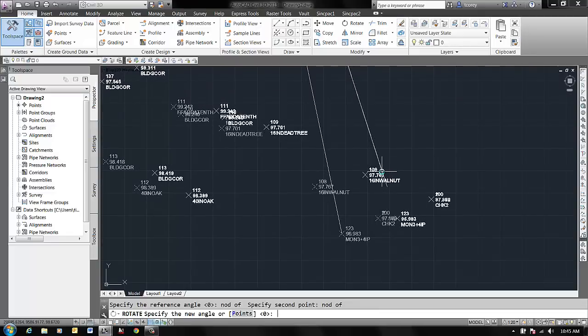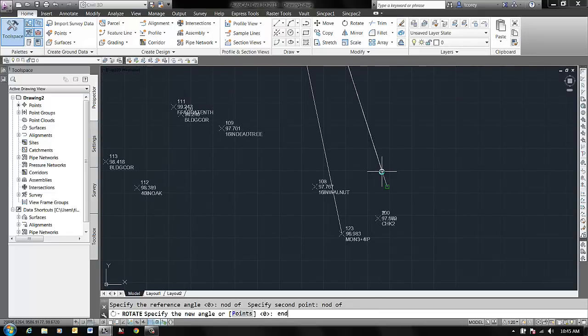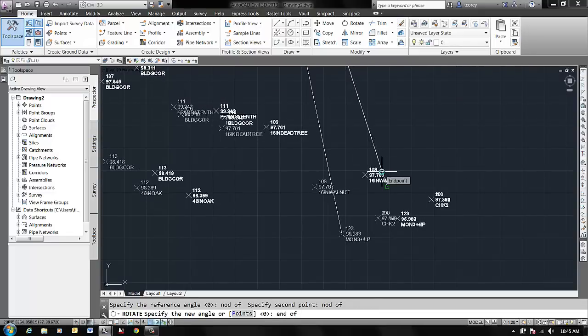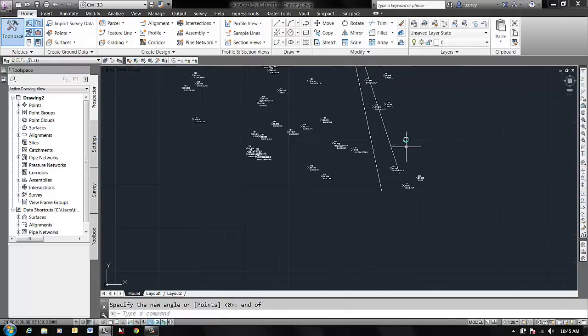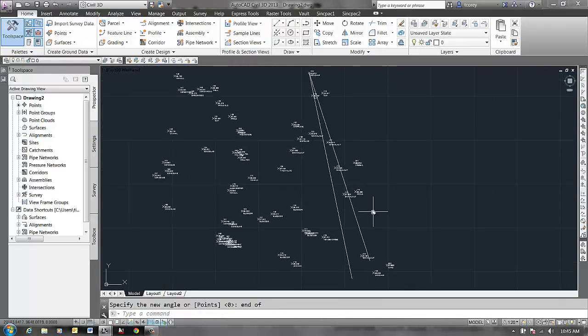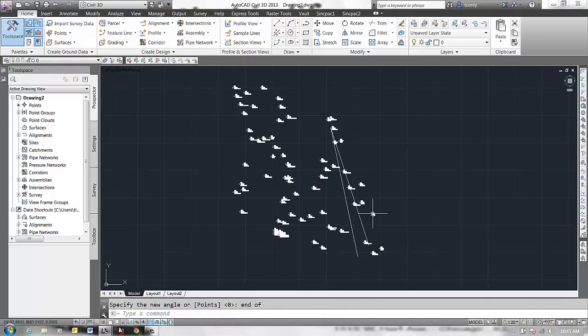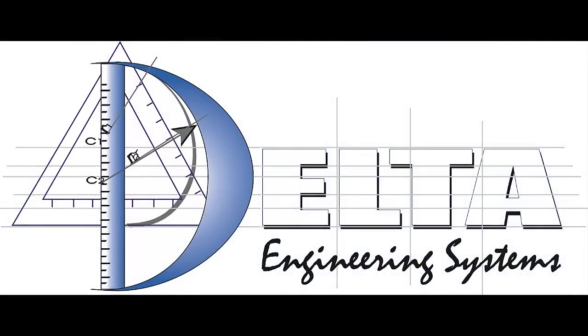And the new angle that needs to become is anywhere on this line. So I could say Nearest, or I could say End Point and snap to that line. And then those points get rotated that much. And that's how you do it. That's all.